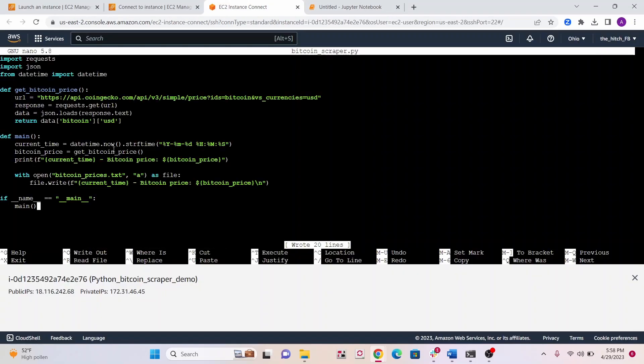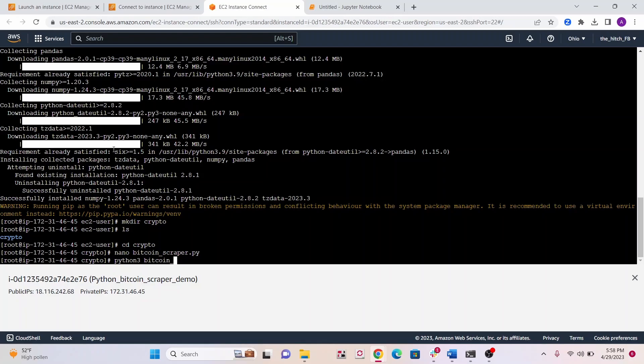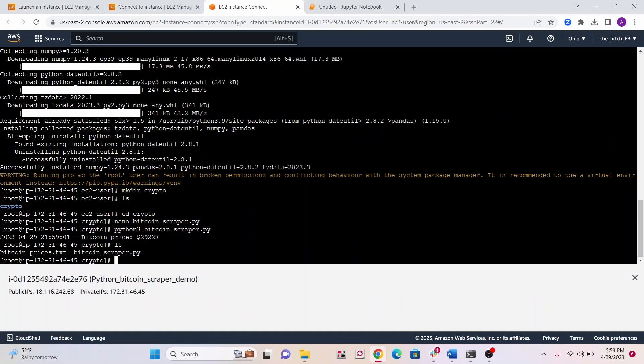This is a pretty good use case. If you have to web scrape something, you can run it in EC2. I pressed control S to save and control X to exit. Let's first run our script to see if it works before we schedule anything or run any cron job. It looks like it printed the current price and we have a text file.